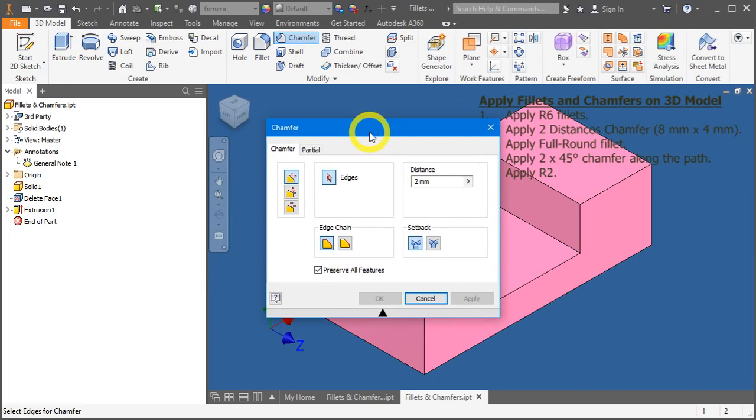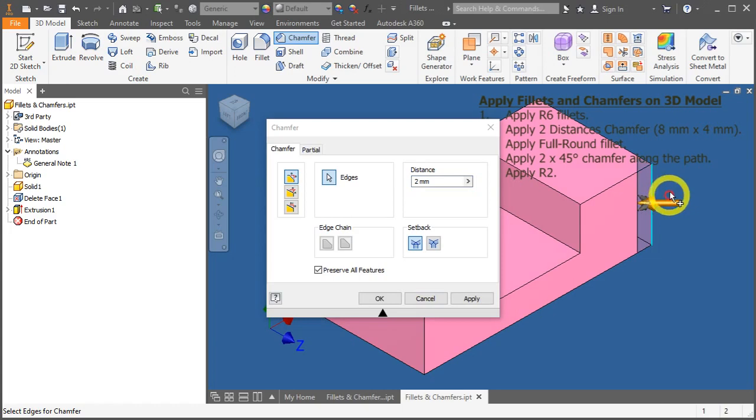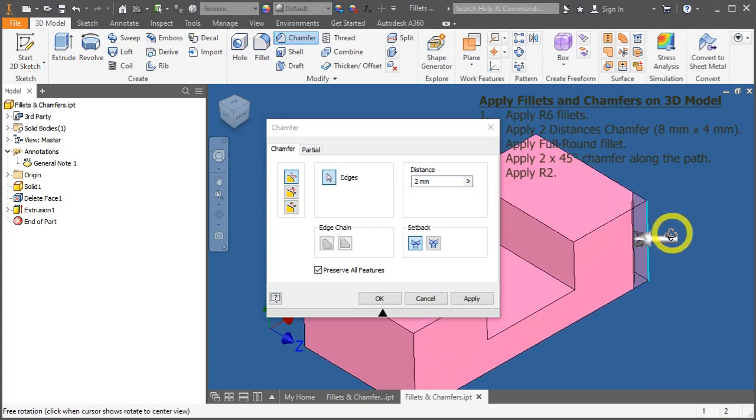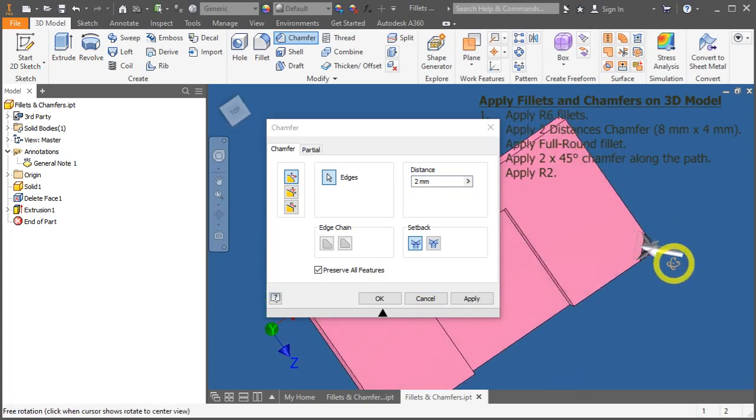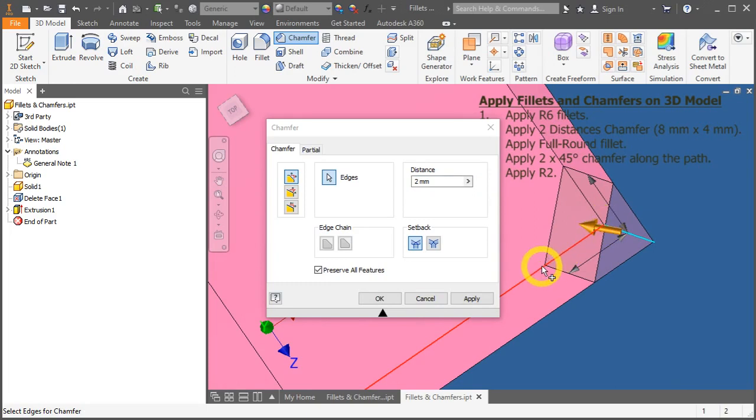The shortcut key for chamfer is CTRL-SHIFT-K. Here, they are presented by three other options. Distance, equal distance means if this value is shown as 2, you apply a chamfer of 2x2.